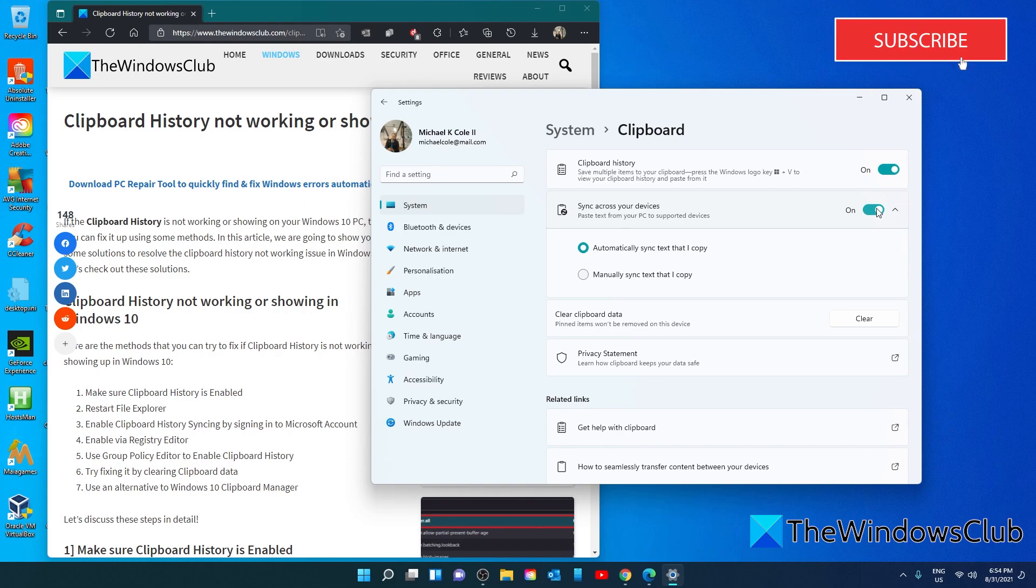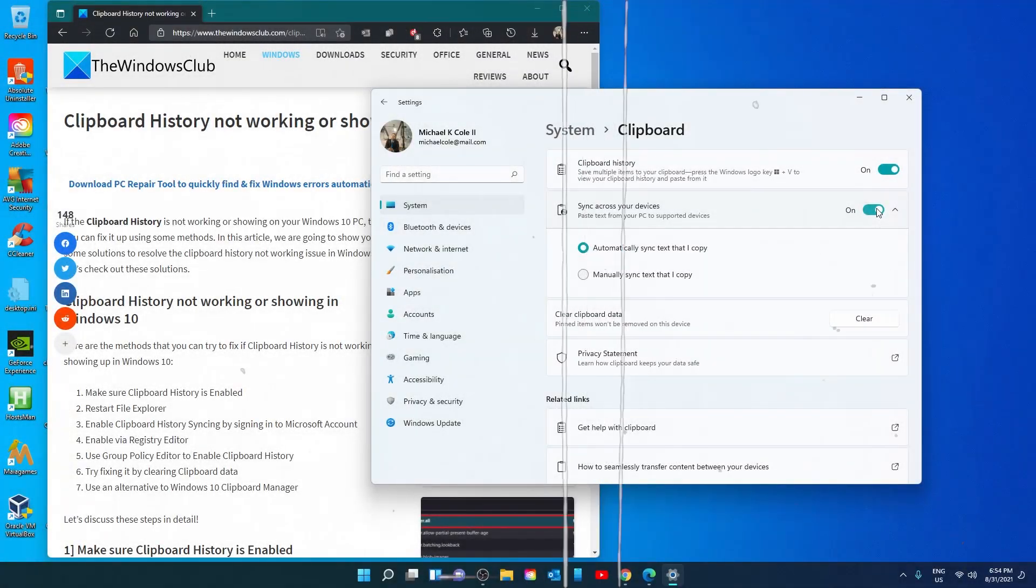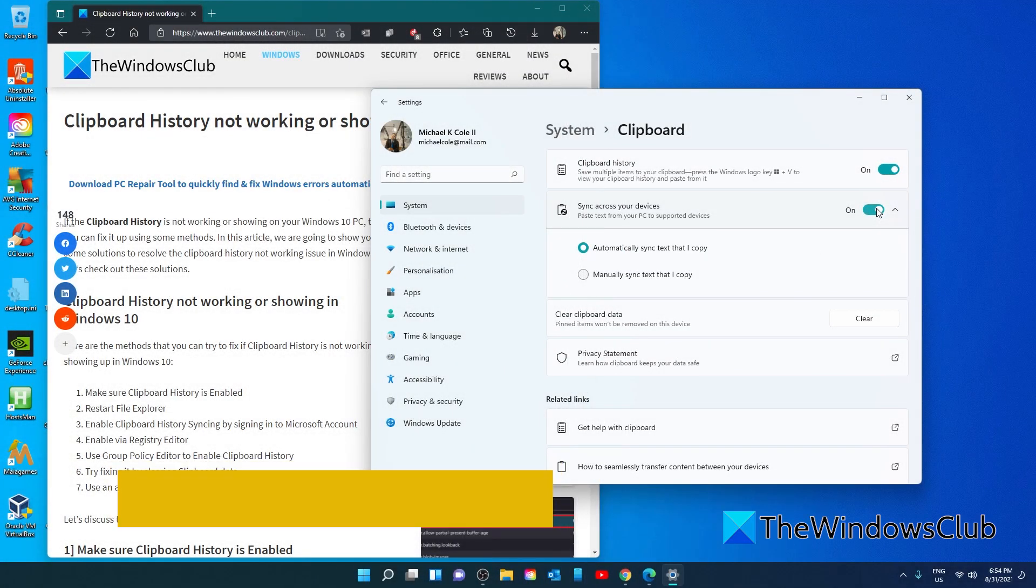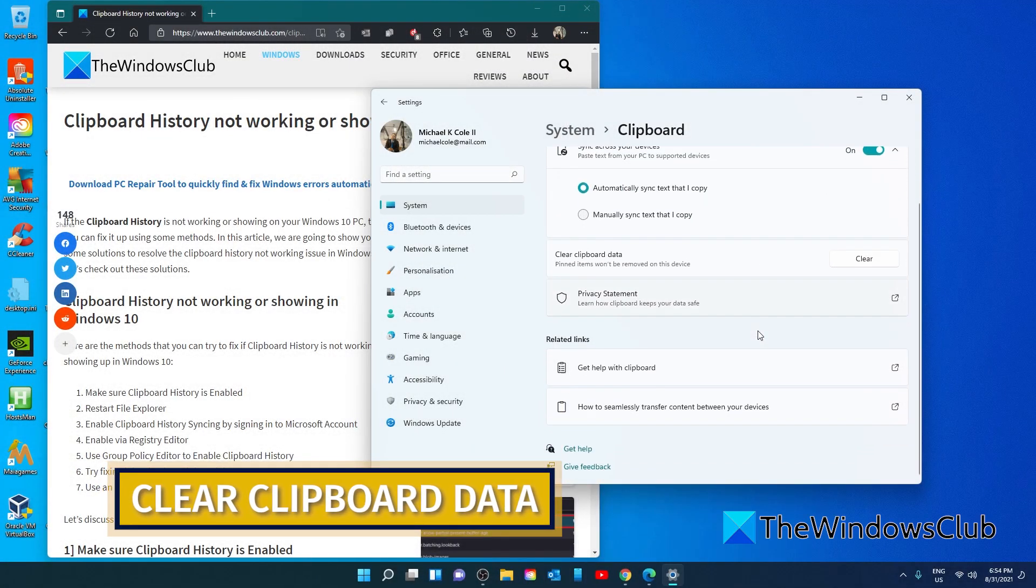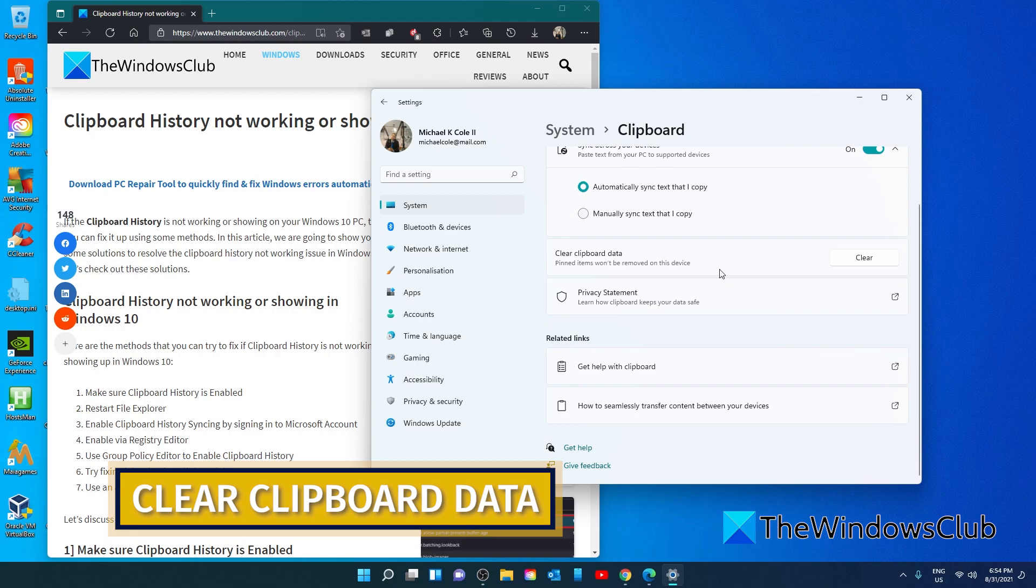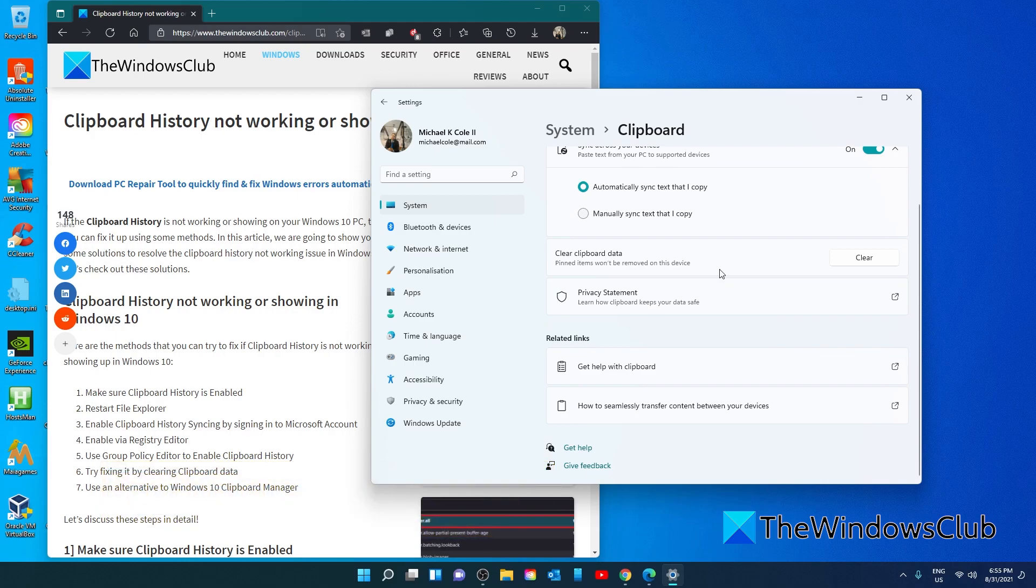See if the problem is fixed now. And one more fix while we're in Settings: let's clear the clipboard data. Scroll down to Clear Clipboard Data. This will clear everything but pinned data. Click on Clear and see if the problem is resolved.